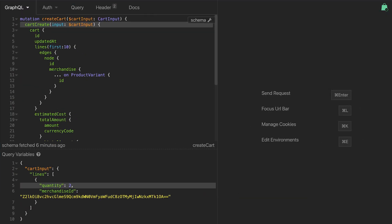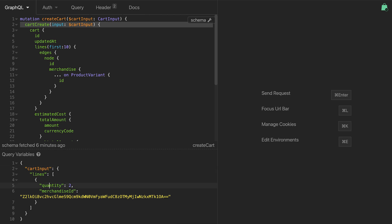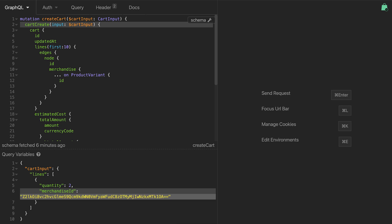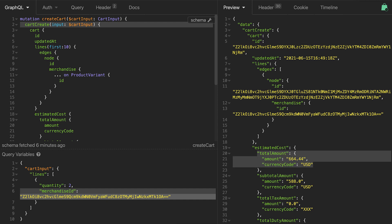How does it look in practice? We've added a new CartCreate mutation that accepts a set of products. In this case, we're adding a single product variant with a quantity of two. Let's run the mutation. In response, we get a CartID, the estimated costs, and a detailed description of our new cart.